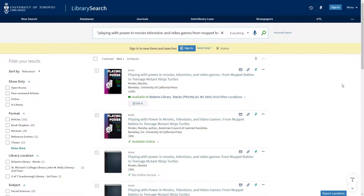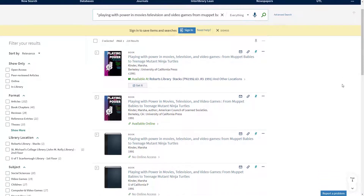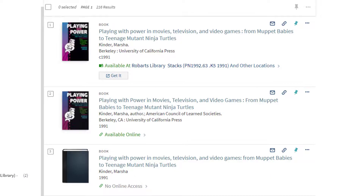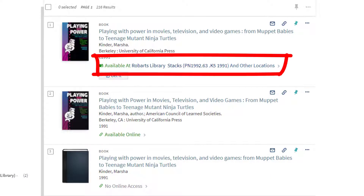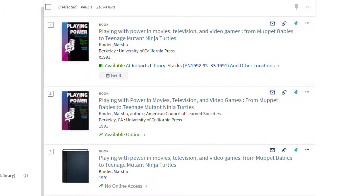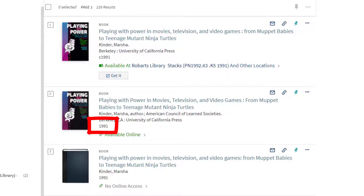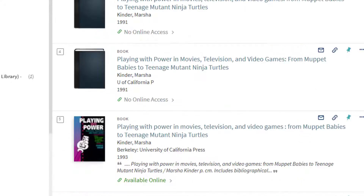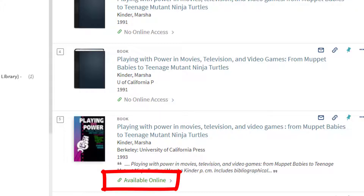Here are our results. There are 216 items. The first item is not an ebook, since it does not say available online. The phrases available at and other locations indicate that this is a physical print copy of the book. The second item is an ebook, but the year indicates that it is an earlier edition or print run. The fifth item is the ebook that we want. We know this because the bibliographic information — the title, publisher, and year — all match. Library search categorizes this item as a book, and it tells us that it is available online, so we know that it is an ebook.